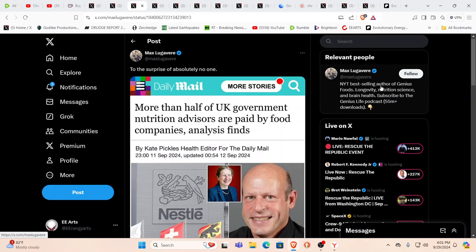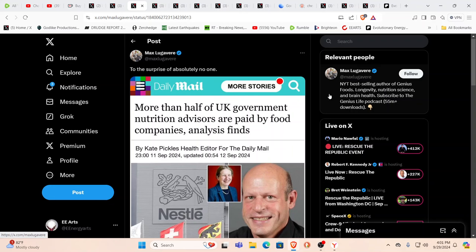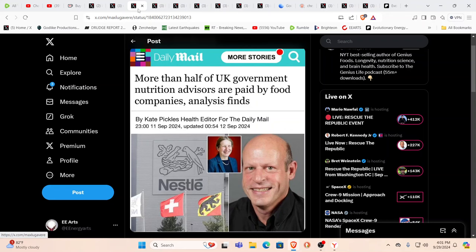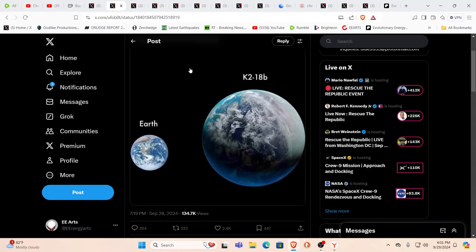More than half of UK government nutrition advisors paid for by the food companies. Of course, this is again how you get the inverted pyramids, food pyramids and the like. It shouldn't really be surprising.